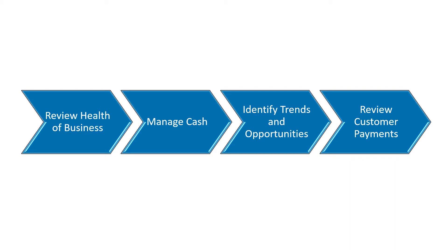In this scenario, I will show you how to gain quick access to financial reports and review the health of the company, manage cash, identify trends and opportunities, and review customer payments.